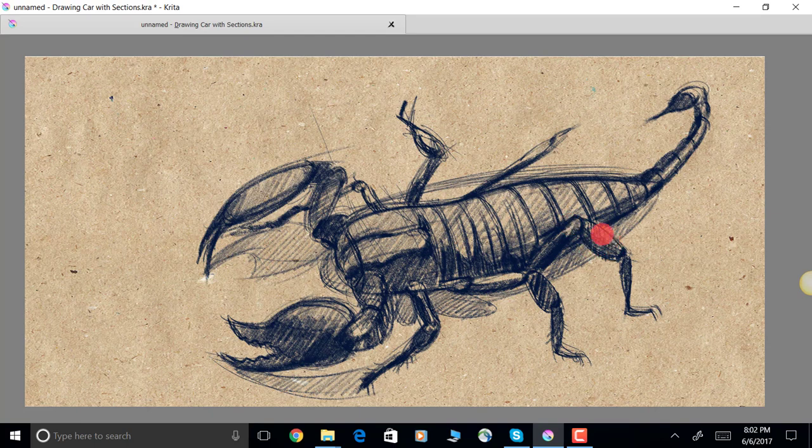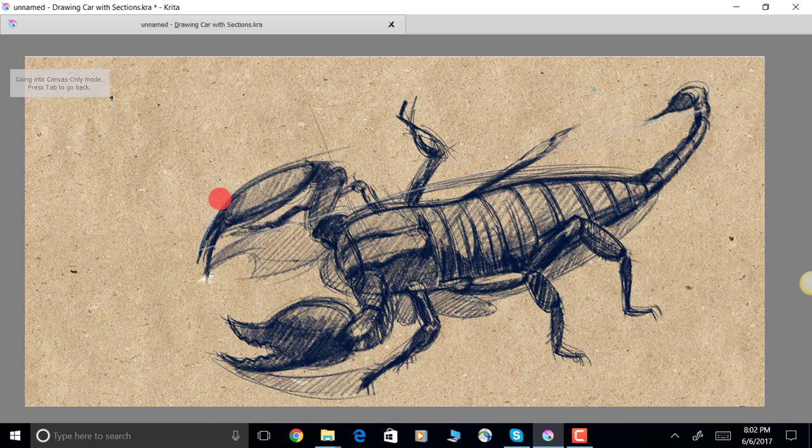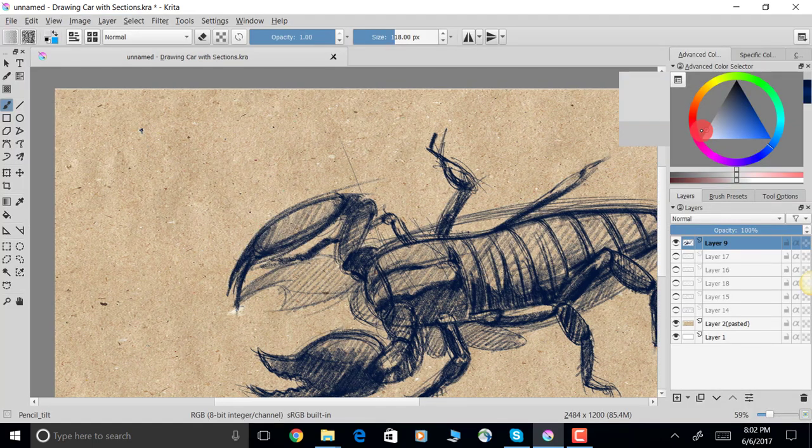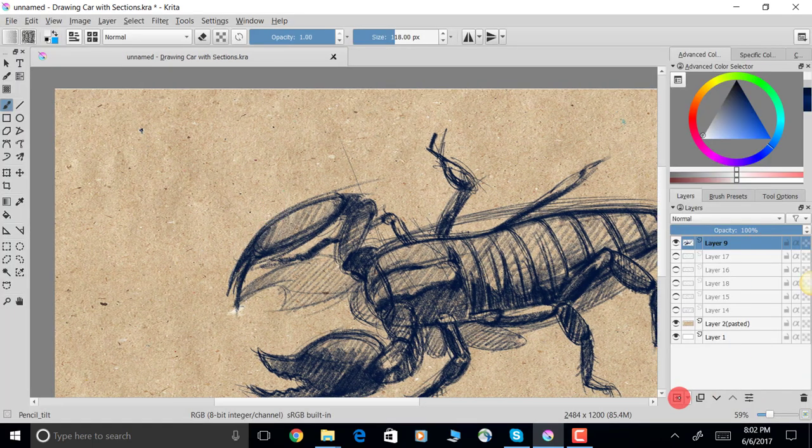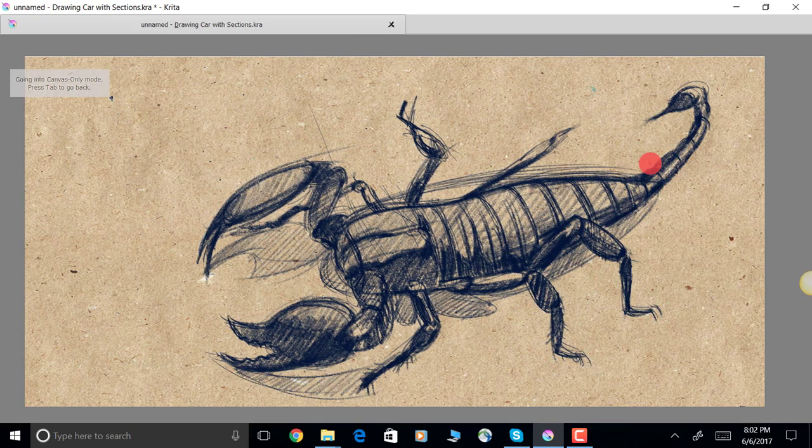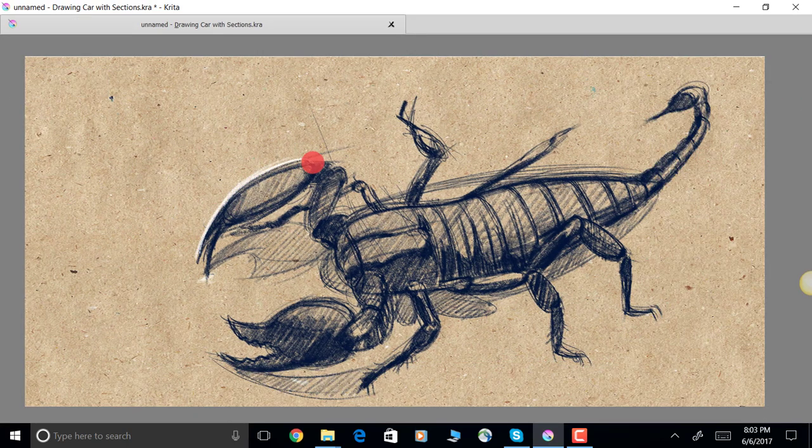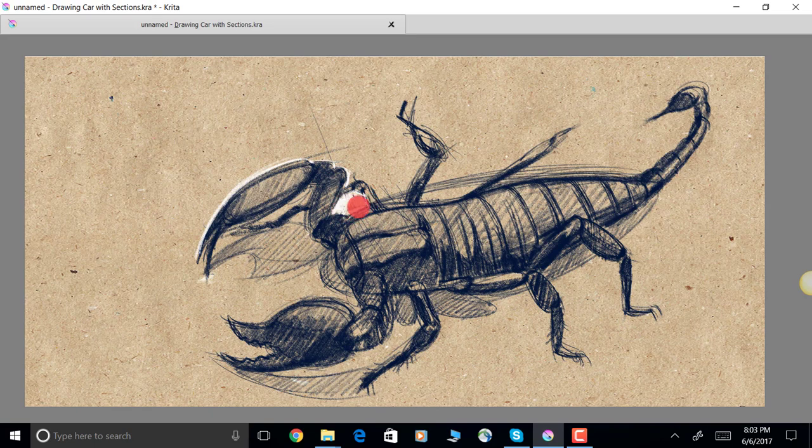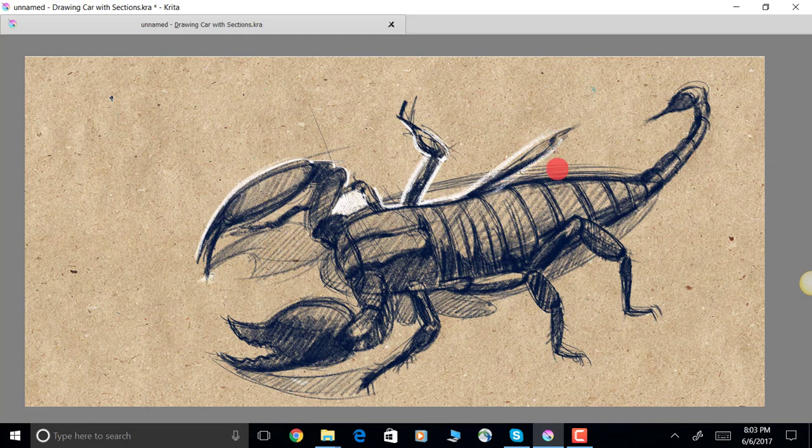All right, there we go. I had to put this on a different layer. Now I'm just going to go through and silhouette the entire scorpion here.